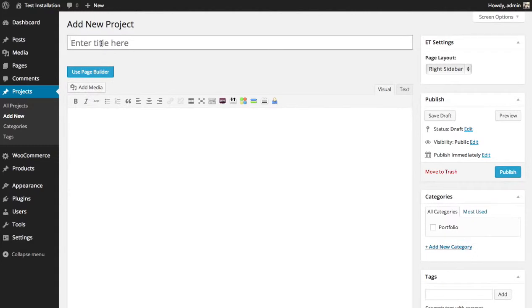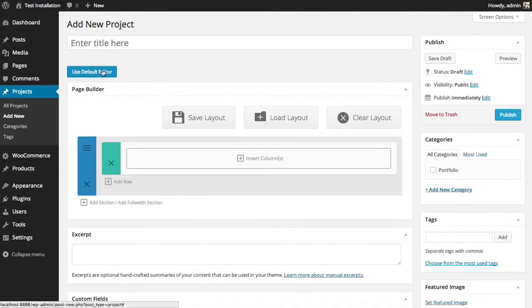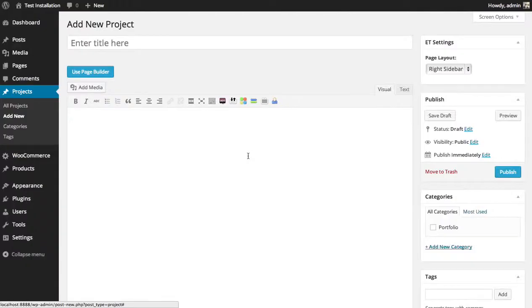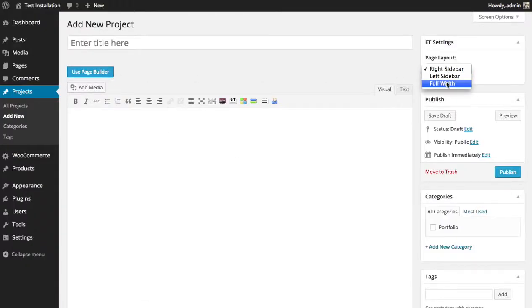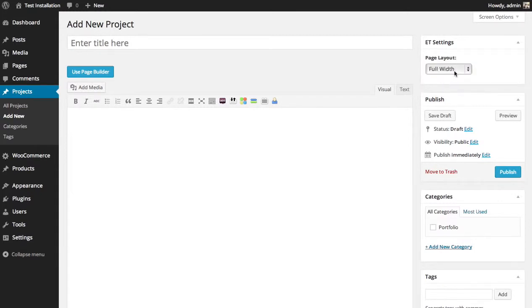You can either create a standard page or you can use the Page Builder. Either one works fine. If you opt to not use the Page Builder, you can choose the layout of your page, of your project. You can either put the sidebar on the left or right, or choose full width to remove the sidebar completely.